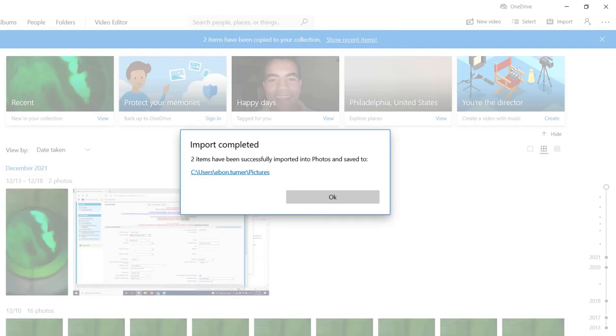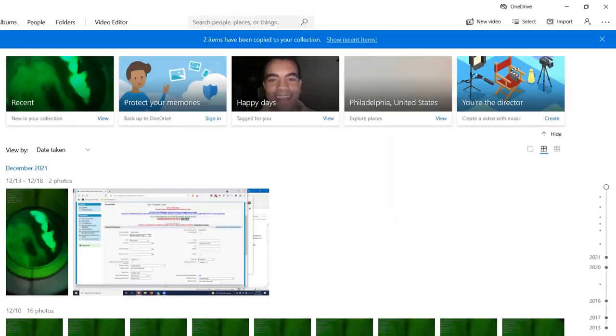Thank you so much for being a Velscope user. If you have any additional questions, please go to www.velscope.com.